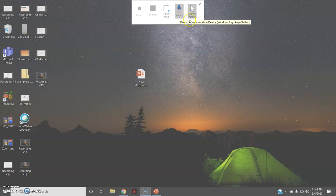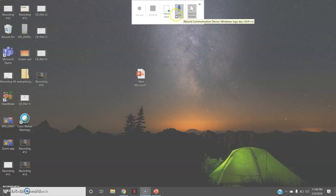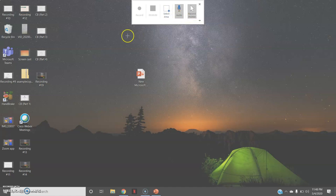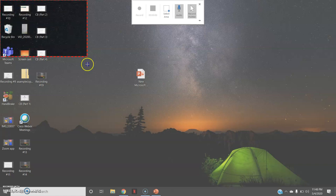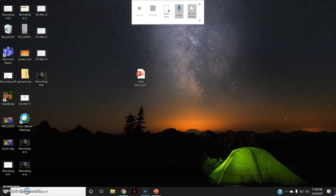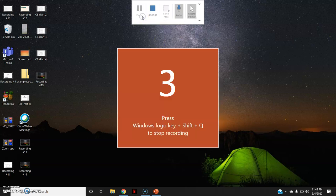Then audio and record pointer which are selected by default. First, you will click on the select area and select the particular area which you want to record. Say I want to record the whole screen. So I will select the whole screen. And then I will click on this record button.